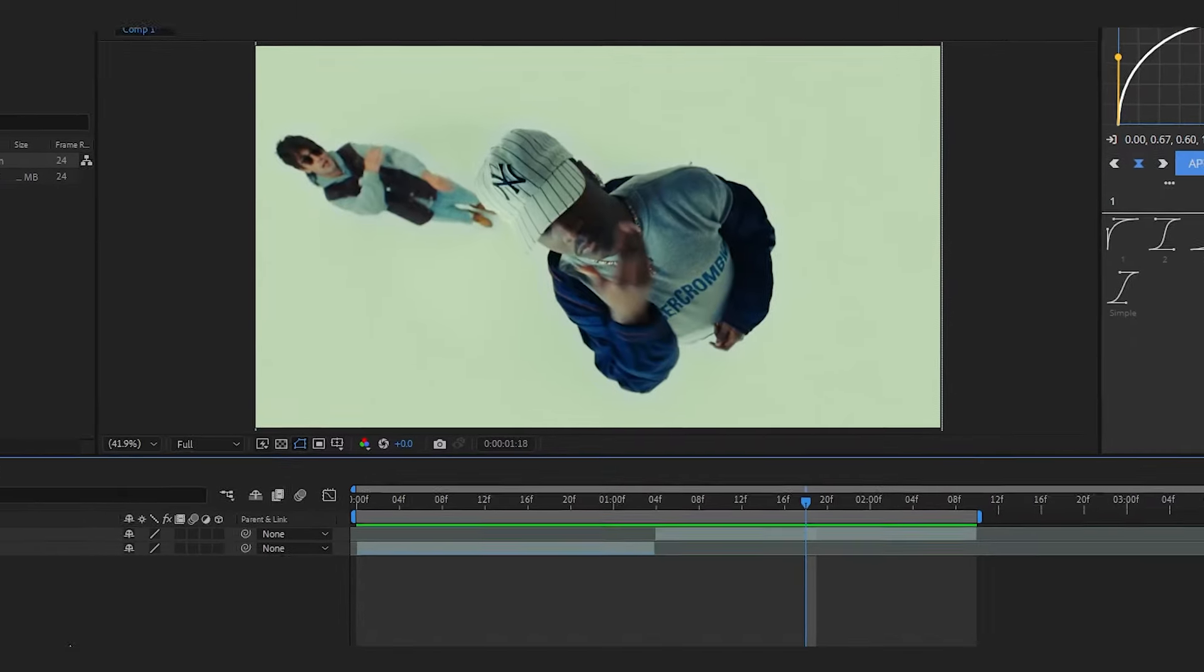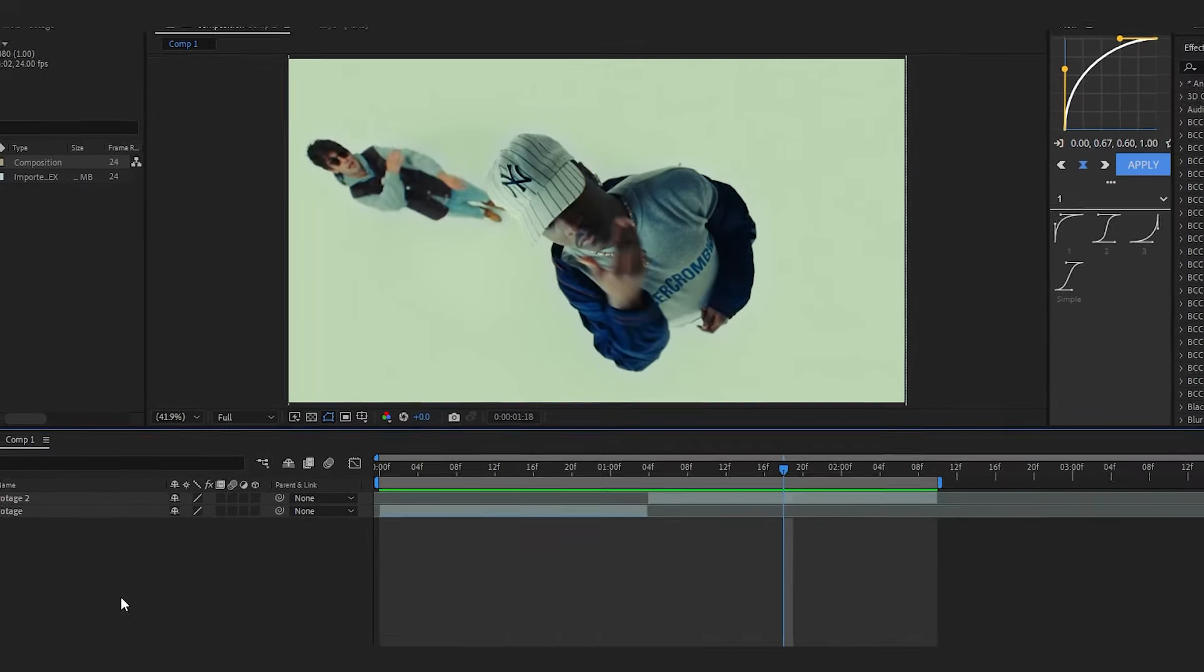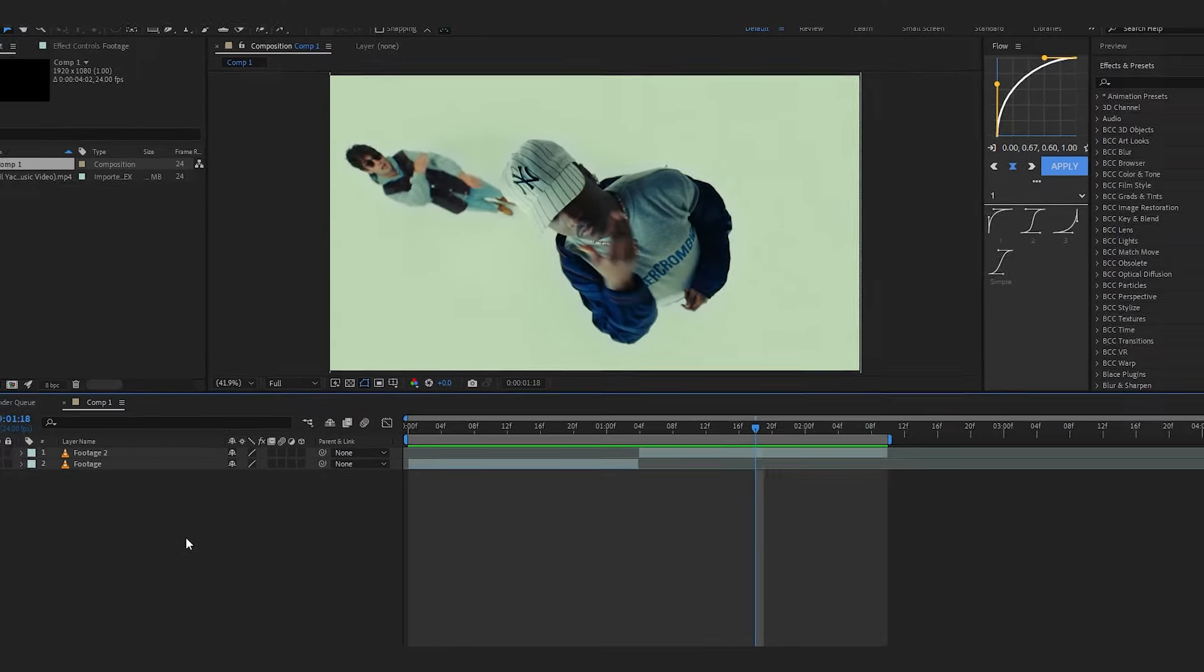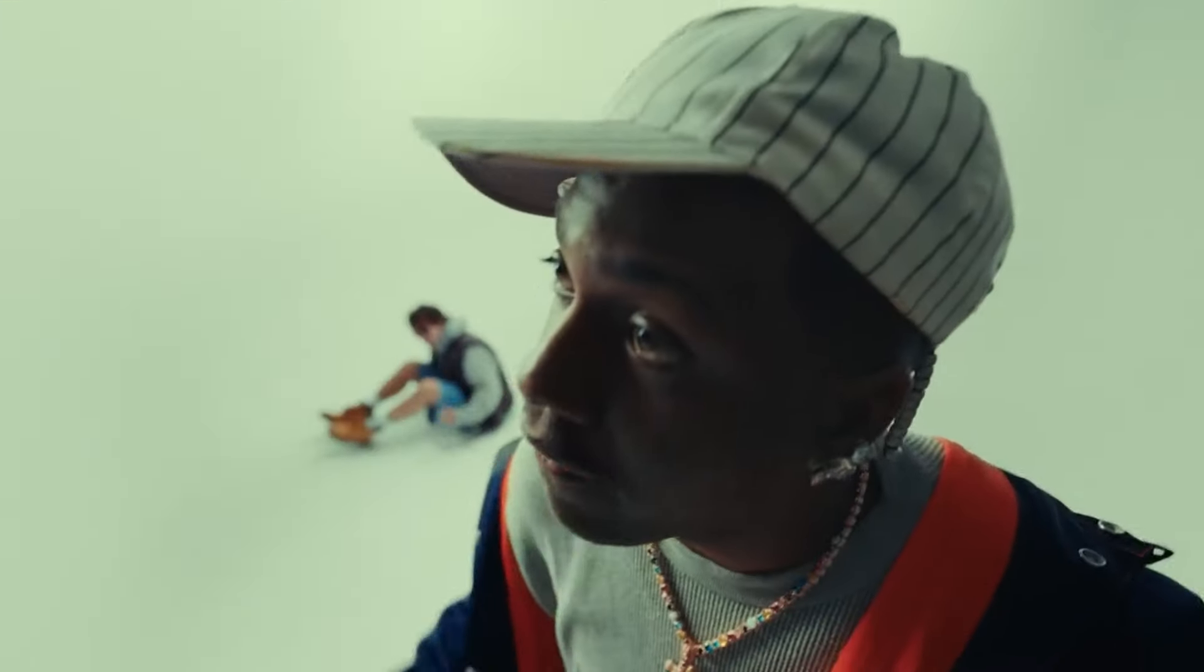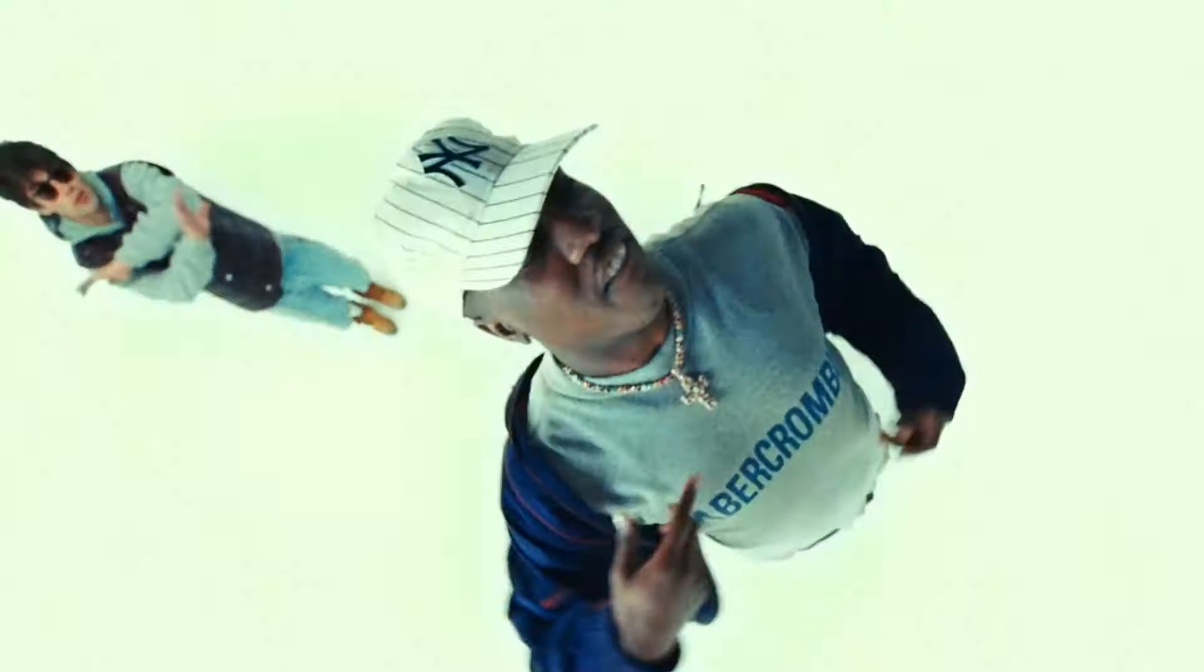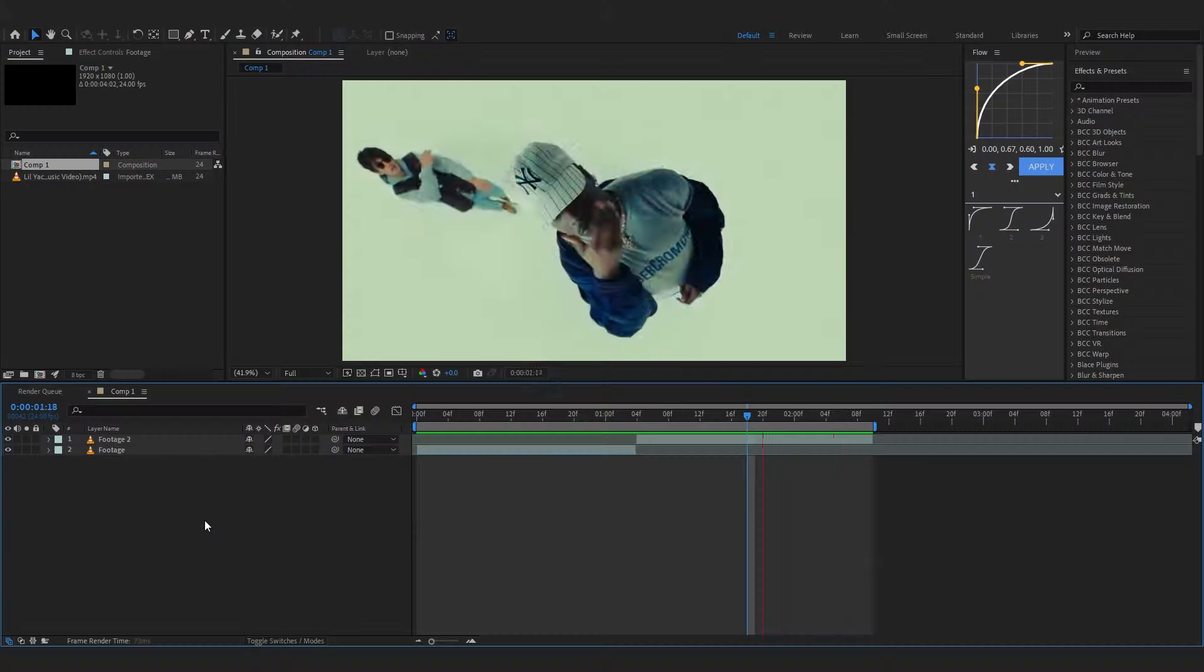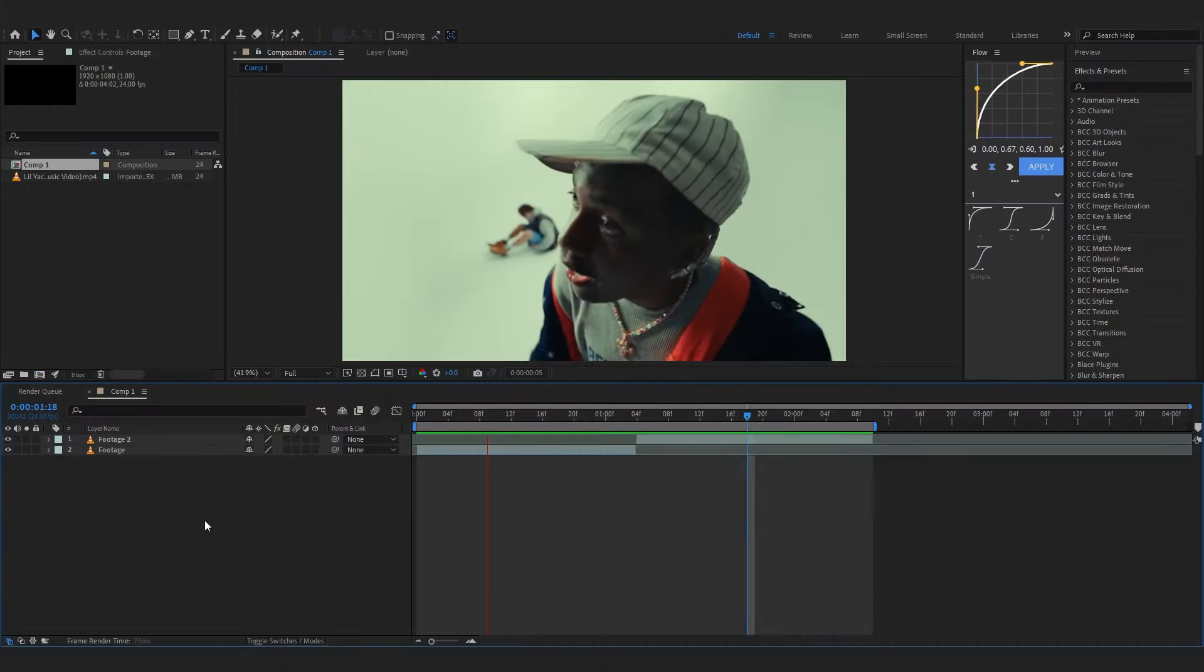Yo, we are back in After Effects and today we'll be creating this AI transition with a secret free AI tool. So let's just get into After Effects and show you how to do this.